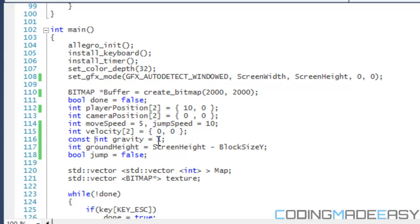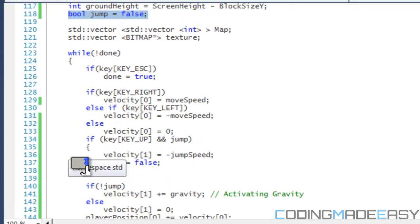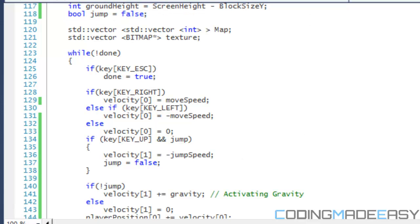We also have ground height, which is equal to screen height minus block size Y, since my map fits the screen perfectly vertically. And then we have a boolean variable called jump — that determines if the player can jump or not. If jump is false, the player is in the air; if true, the player can jump. You can alter this for double-jumping, which I'll cover in the advanced platformer series.